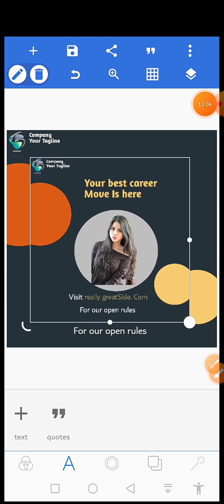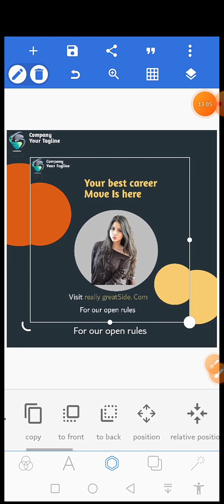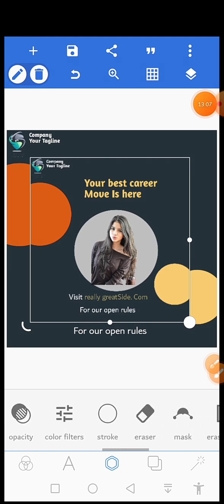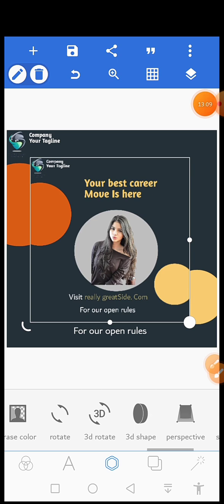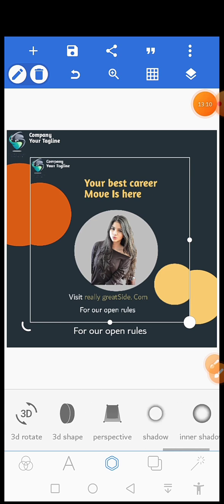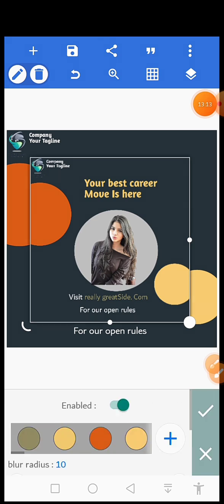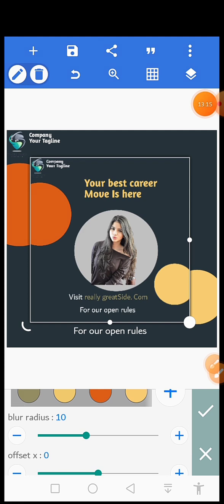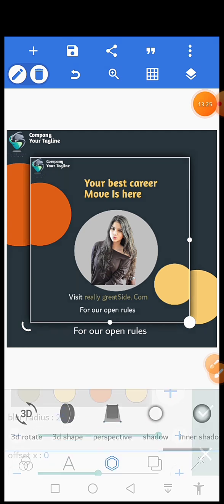Then click on this third icon, scroll right and go to the place where shadow is. This is shadow. Click on it, enable shadow. Then increase this blur radius, like for example to 25. Click on okay.